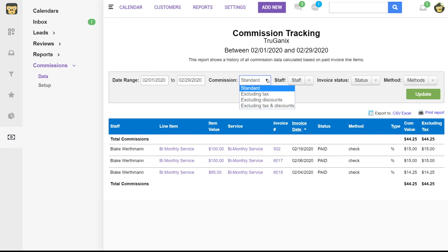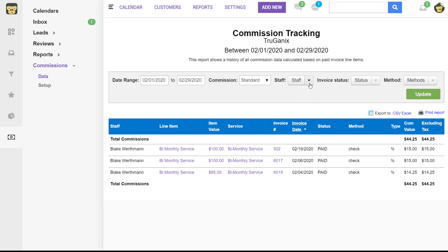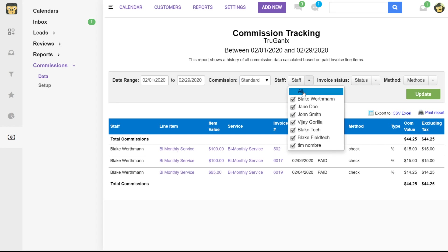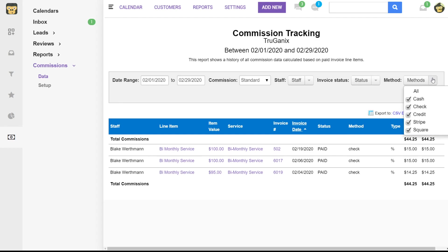You can run just a standard report, you can exclude tax, you can exclude discounts, or you can exclude both. You can run a report for a specific staff member or for all of your staff. You can filter by invoice status. So in this case, maybe we just want to see paid. And then you can filter by method.